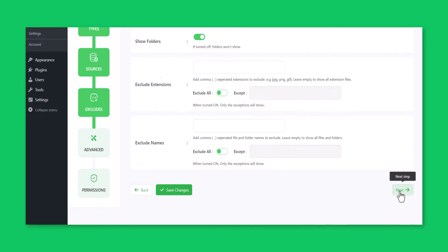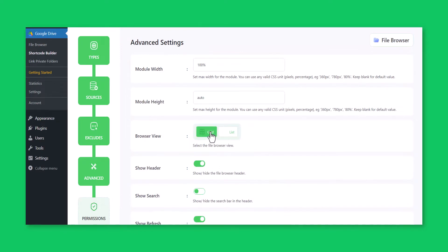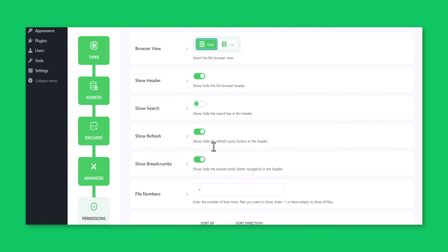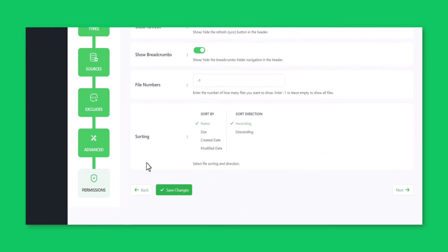From the Advanced tab, you can customize the file browser module width, height, and different display settings. Click Next.